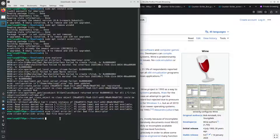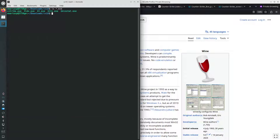We can now change into the directory where I have Counter-Strike 1.6. Inside that directory, the installation executable is called cstrike. We can start using the software emulation, which is Wine.